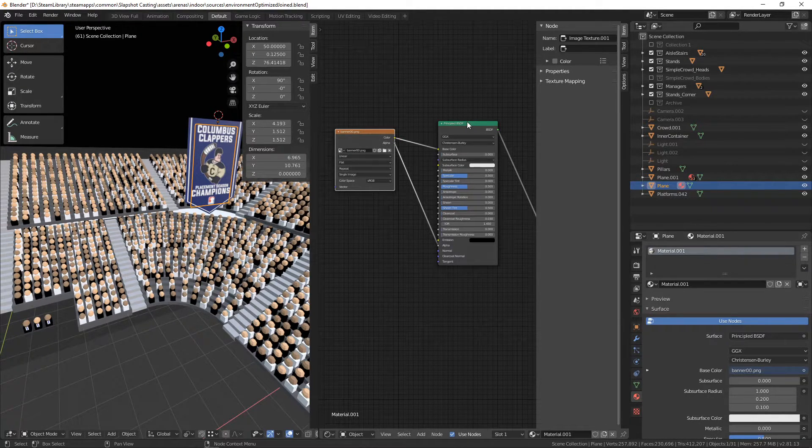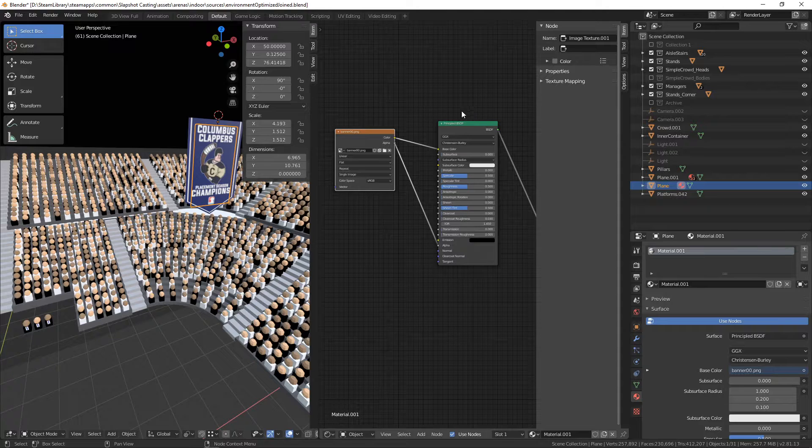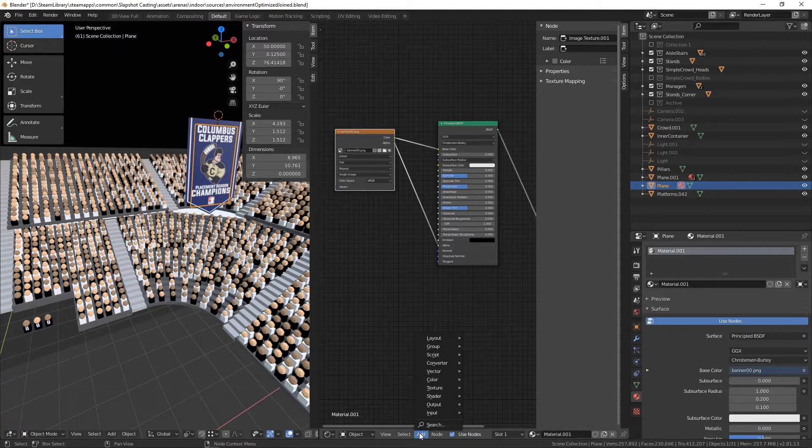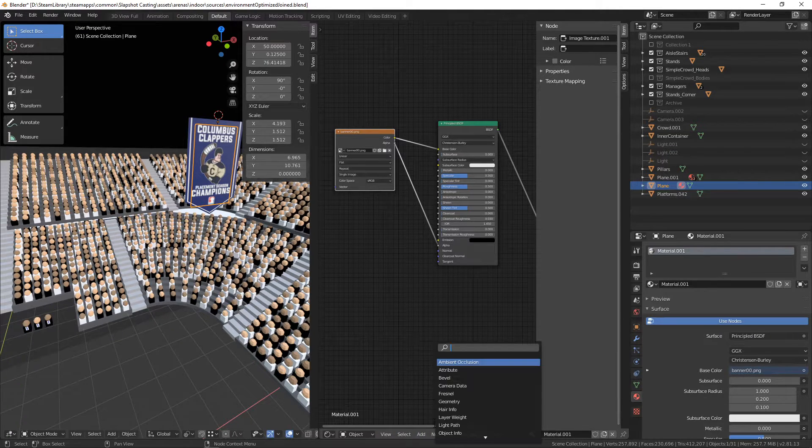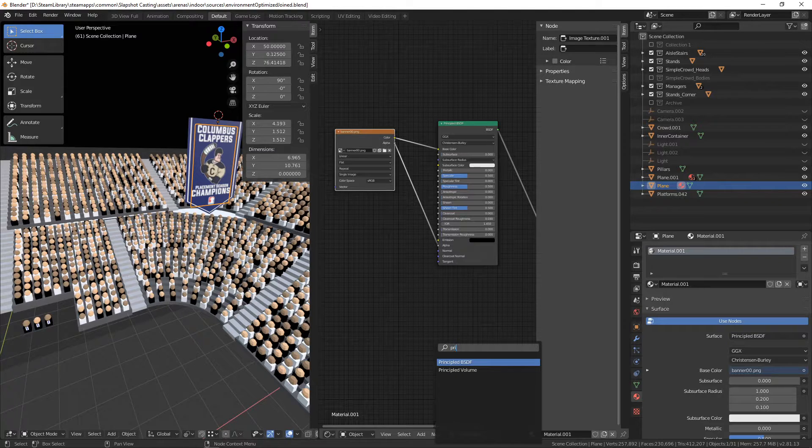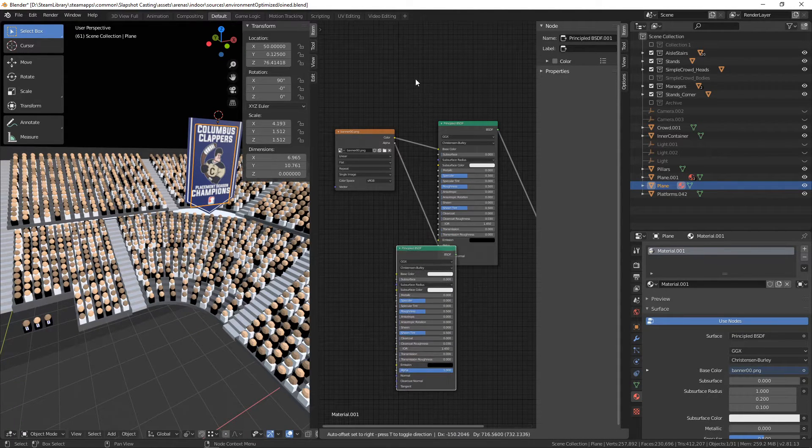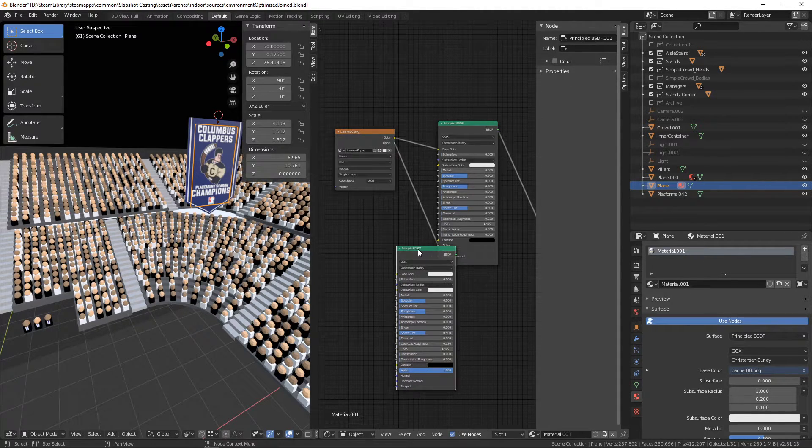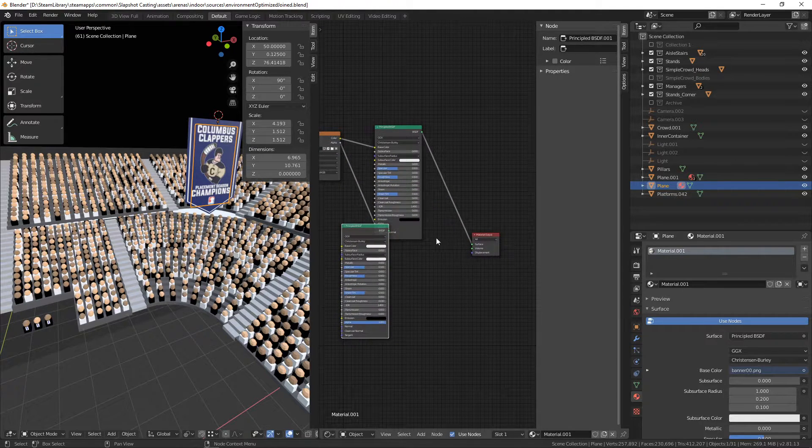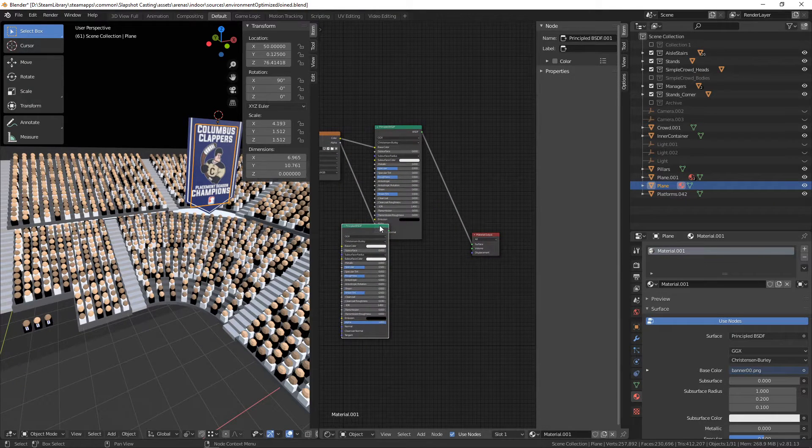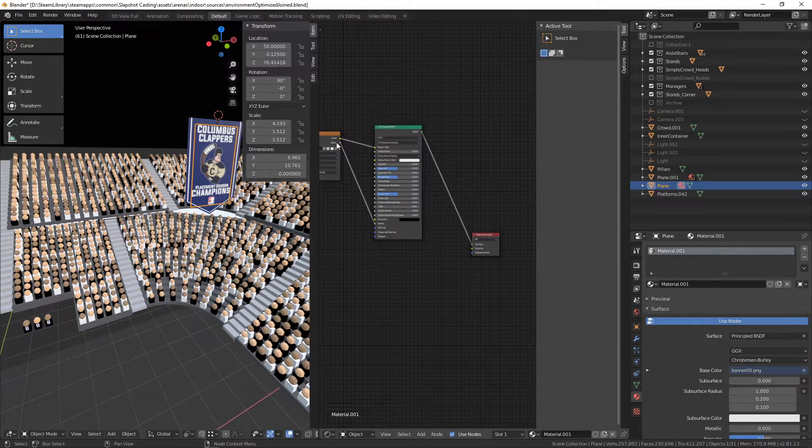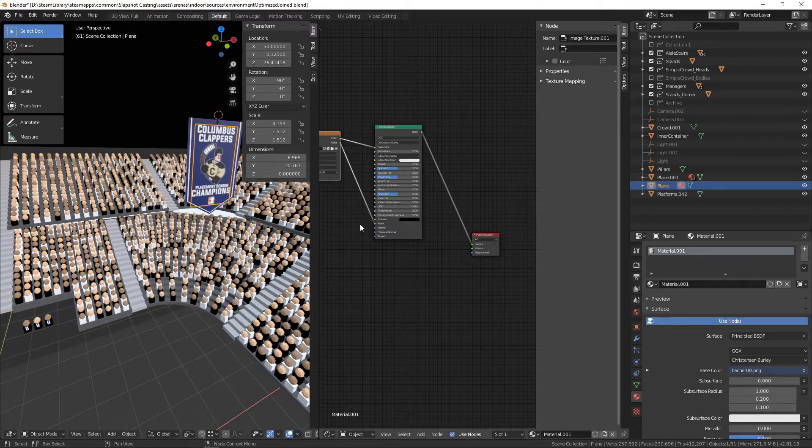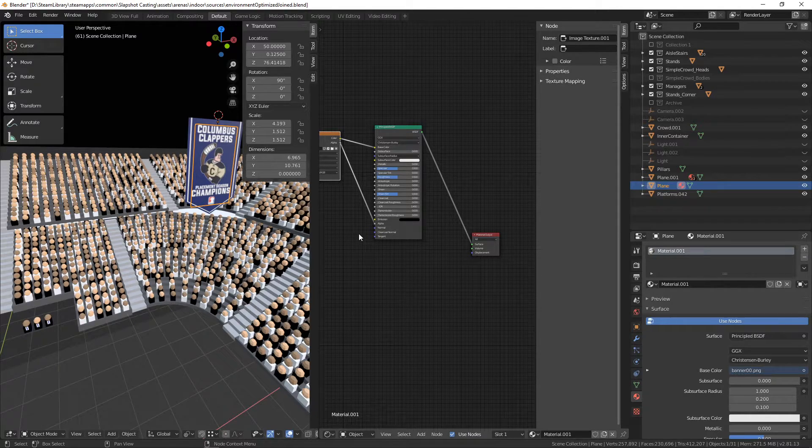And then from there, if you don't have the principled shader, you would just go add search principled BSDF and then drag it on. And by default, your material output will always be in there. And then you just drag and connect. So it's as simple as that.